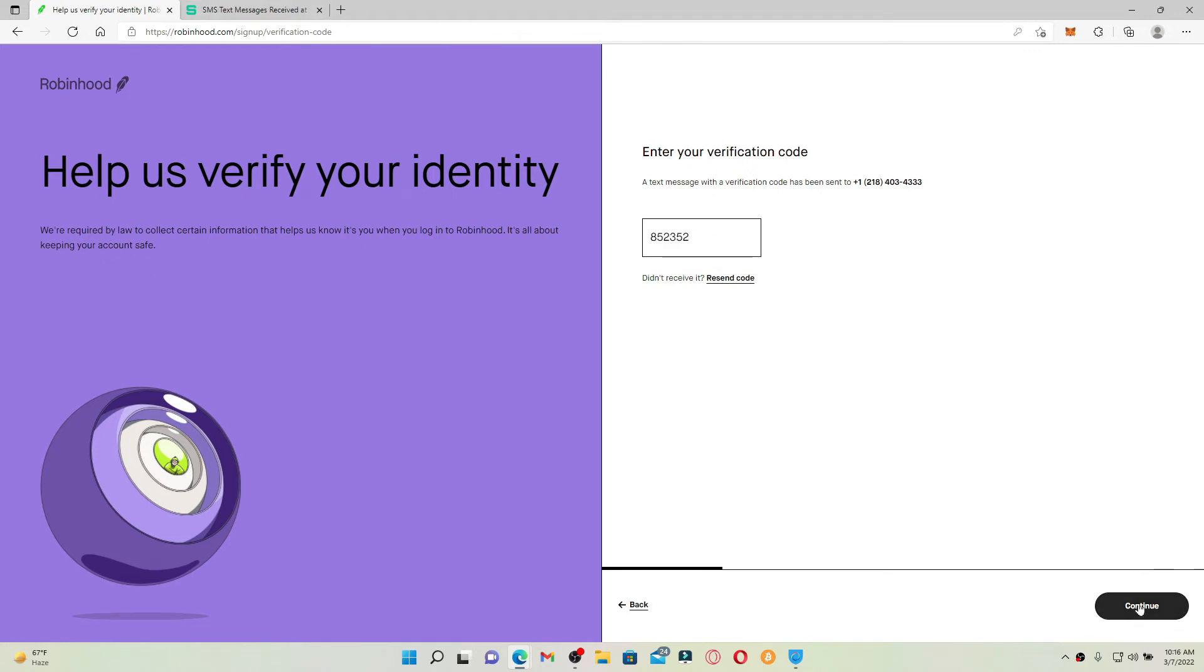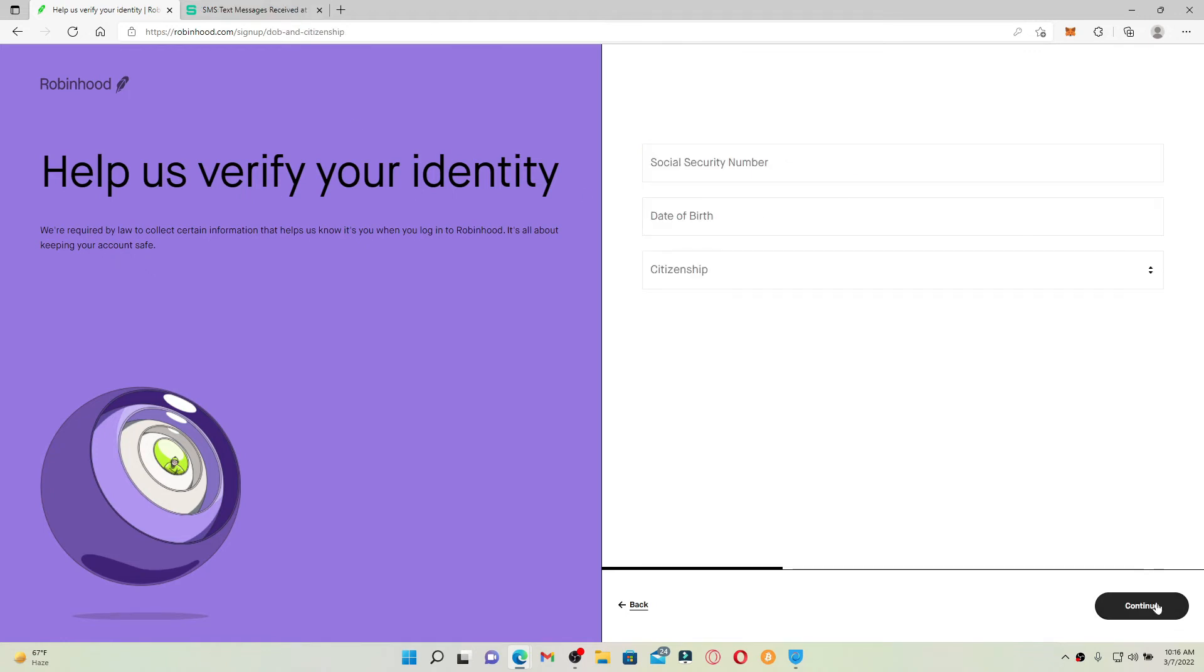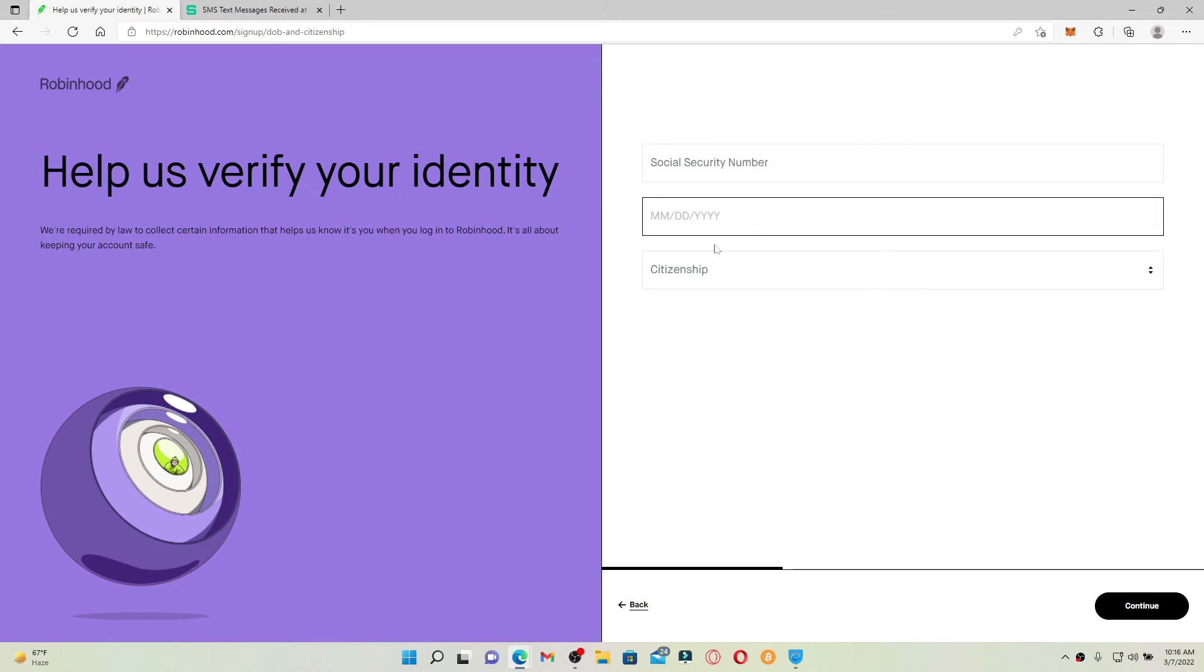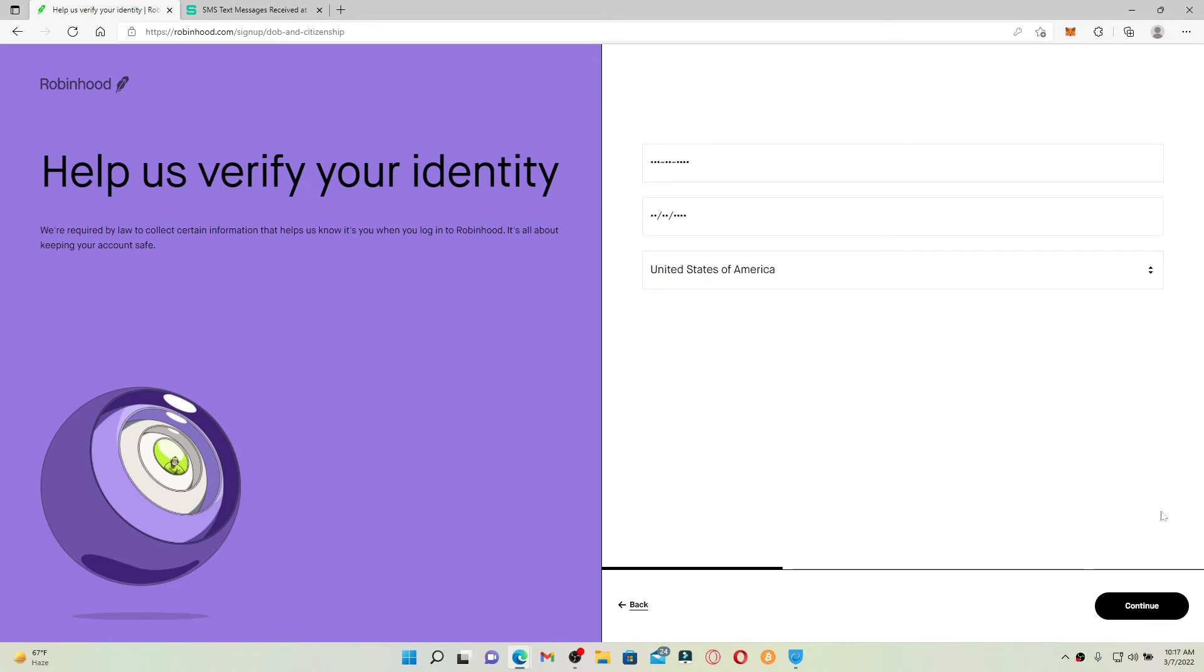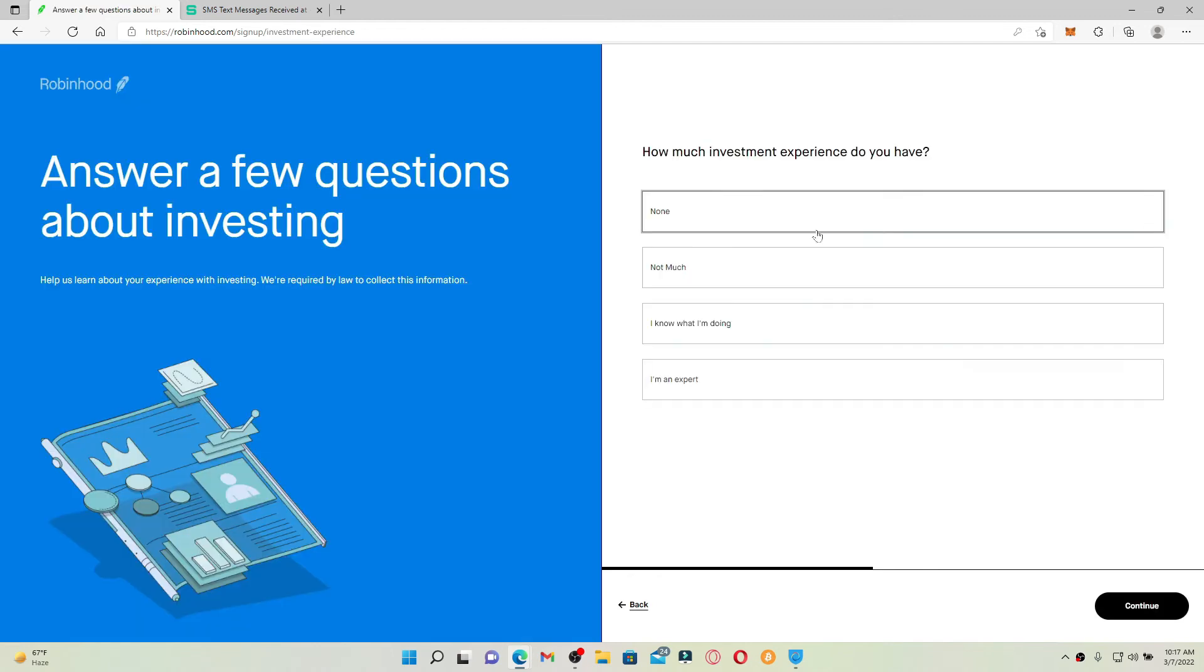On the next page you'll need to type in your social security number, your date of birth, and choose your citizenship. Finally click on the continue button. Go ahead and answer all of the questions that will be asked to you along the process.